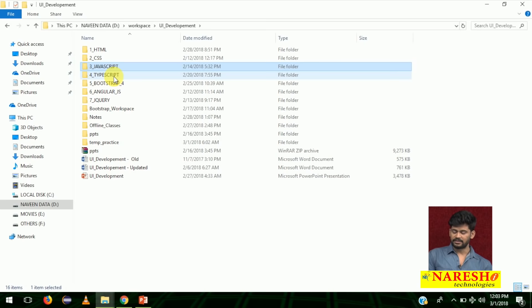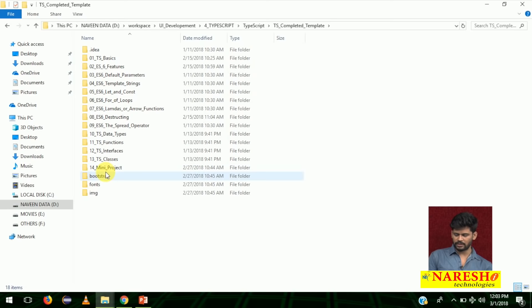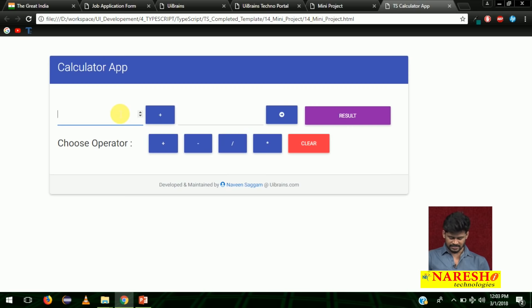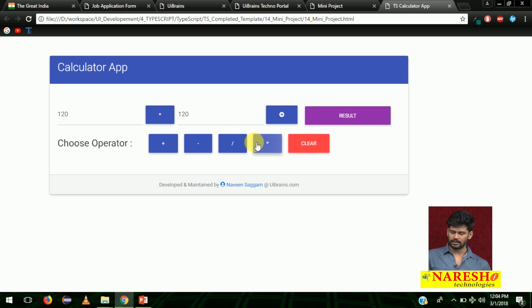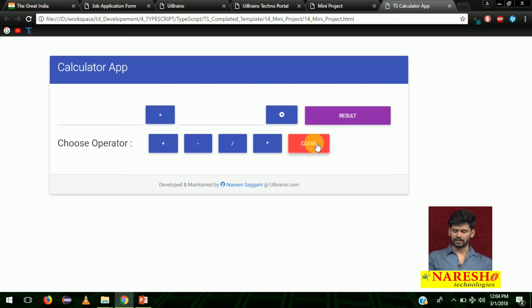After that, we will be learning TypeScript. In TypeScript also, we learn all the components and finally do one mini project — a simple calculator app developed by using TypeScript. Here you can enter 120 and 120; whatever button you press — plus, minus, slash, star — it comes over there. 120 plus 120 equals 240, and so on. Click on clear and everything gets cleared. This is a very simple app demonstrating how to develop any application by using TypeScript.